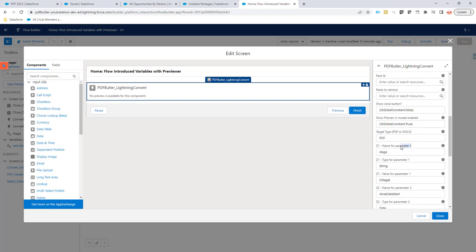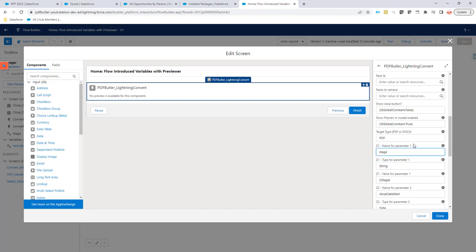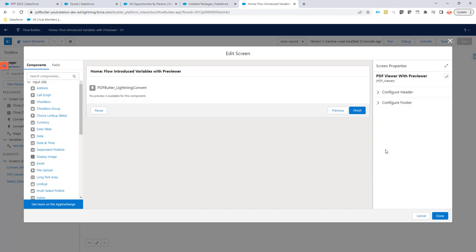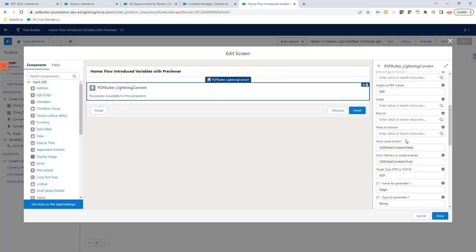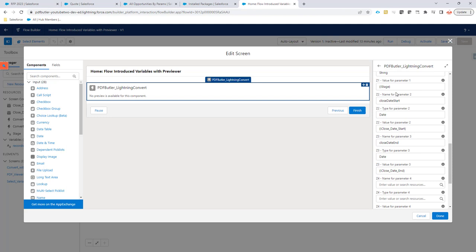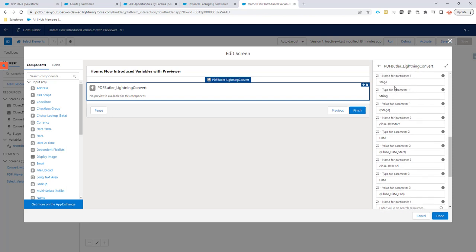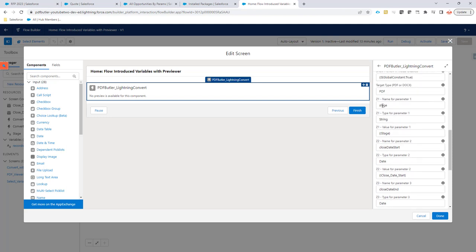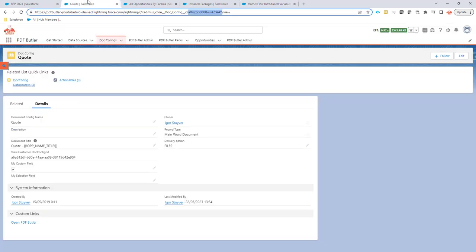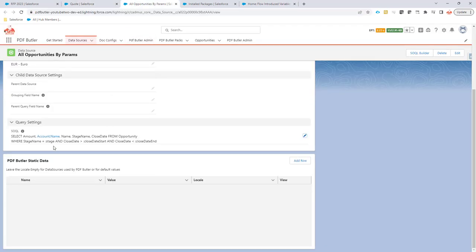As you can see every parameter is actually split into three ways. So a parameter can have a name and the name obviously has to match the name of the variable that's in our data source. So you can see here stage, you can see here close date start and close date end. And you will find all three in our data source stage, close date start, they are case sensitive, so make sure they are set correctly.